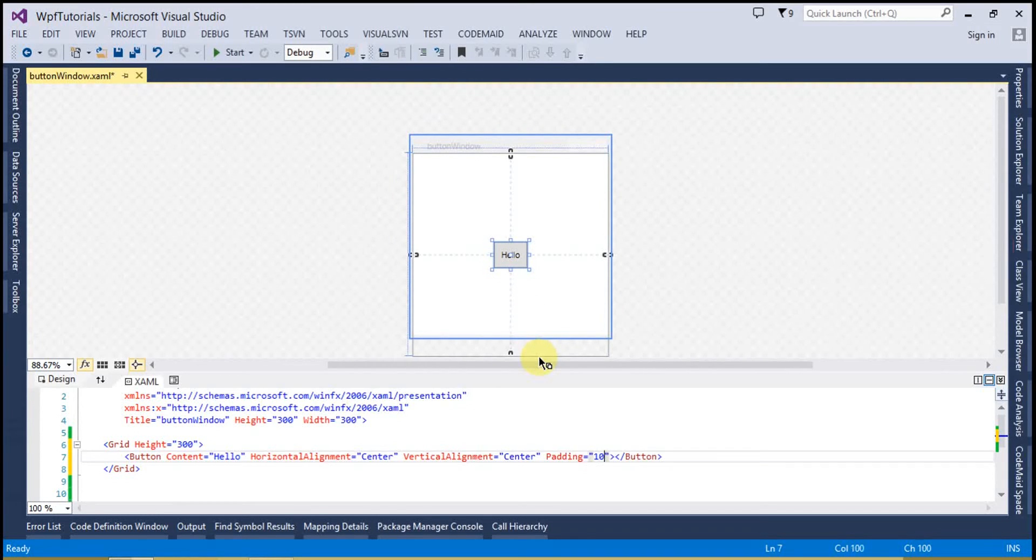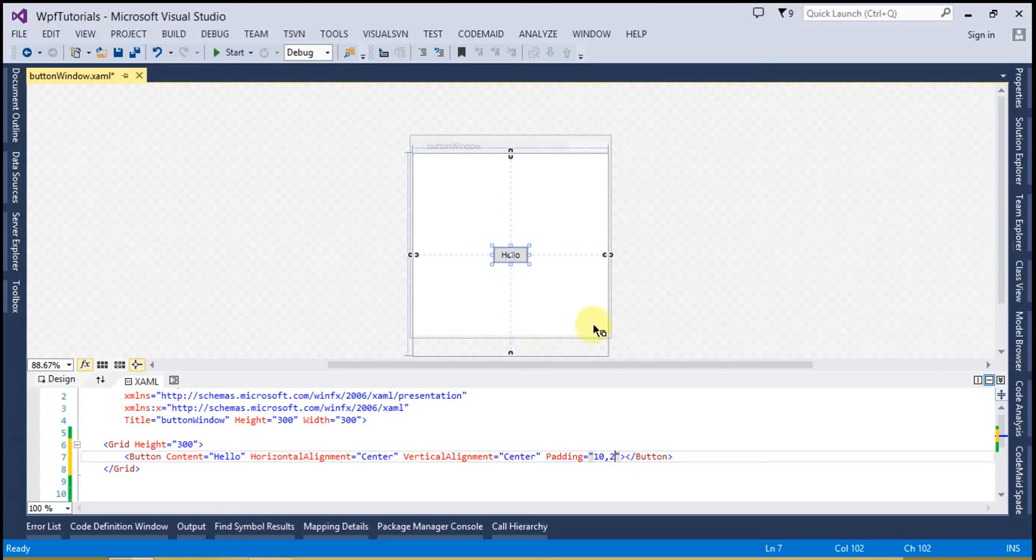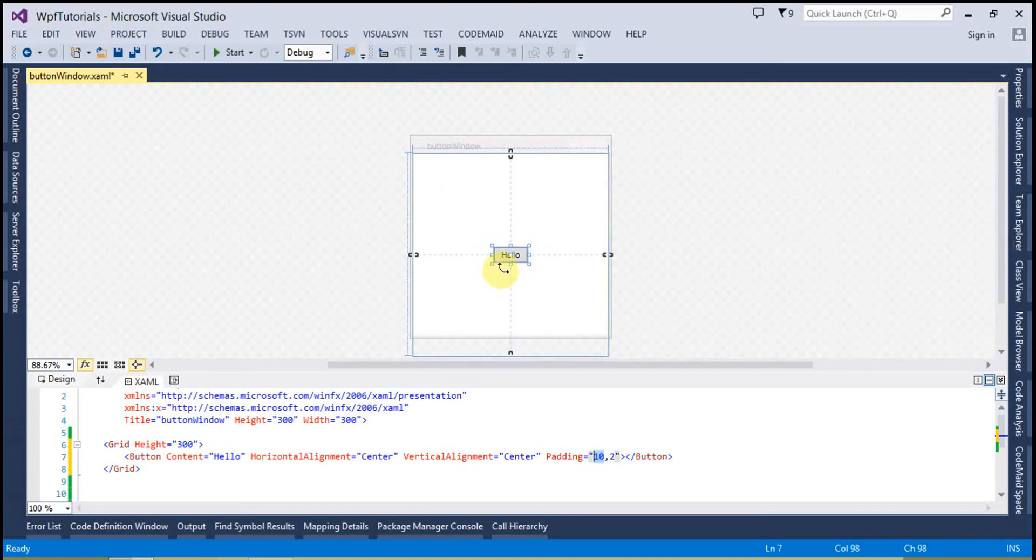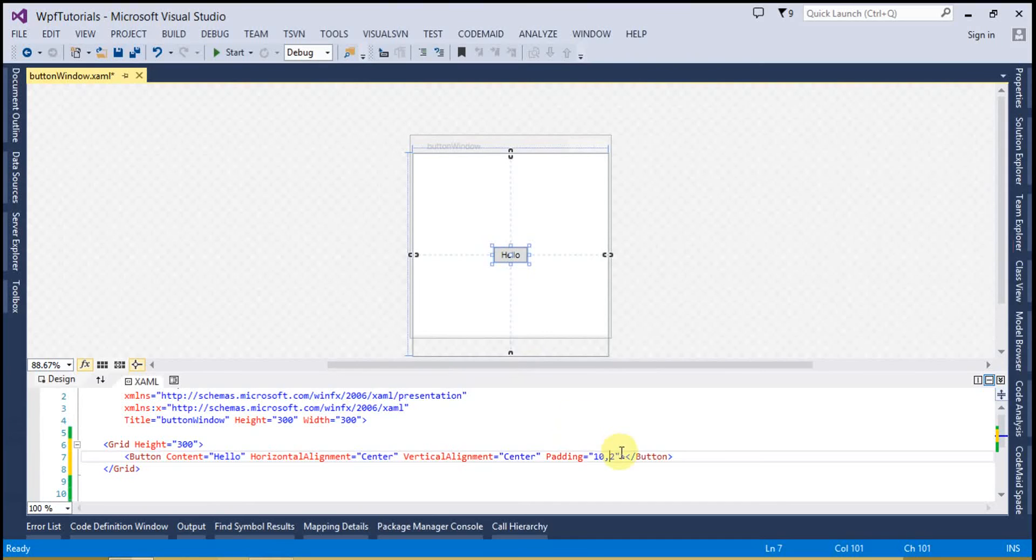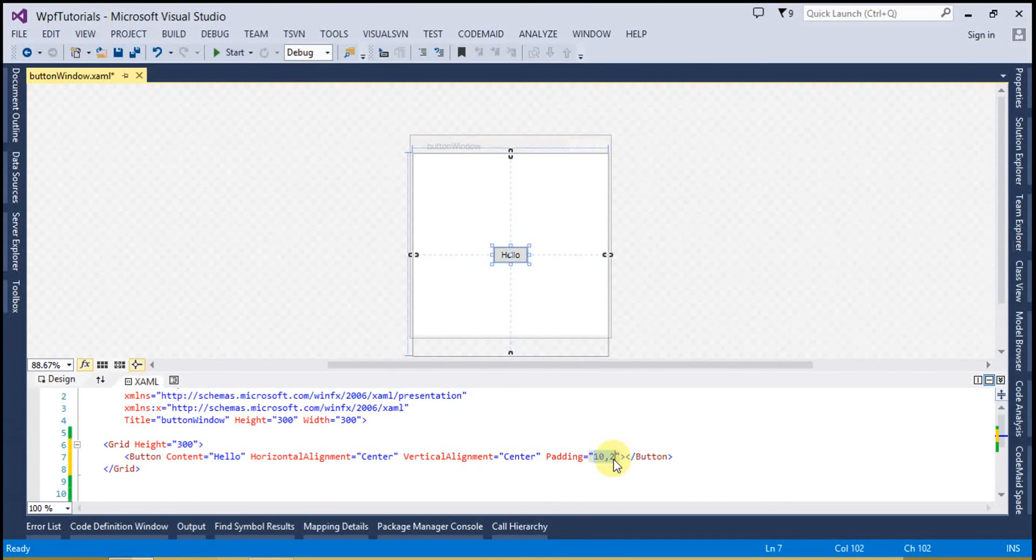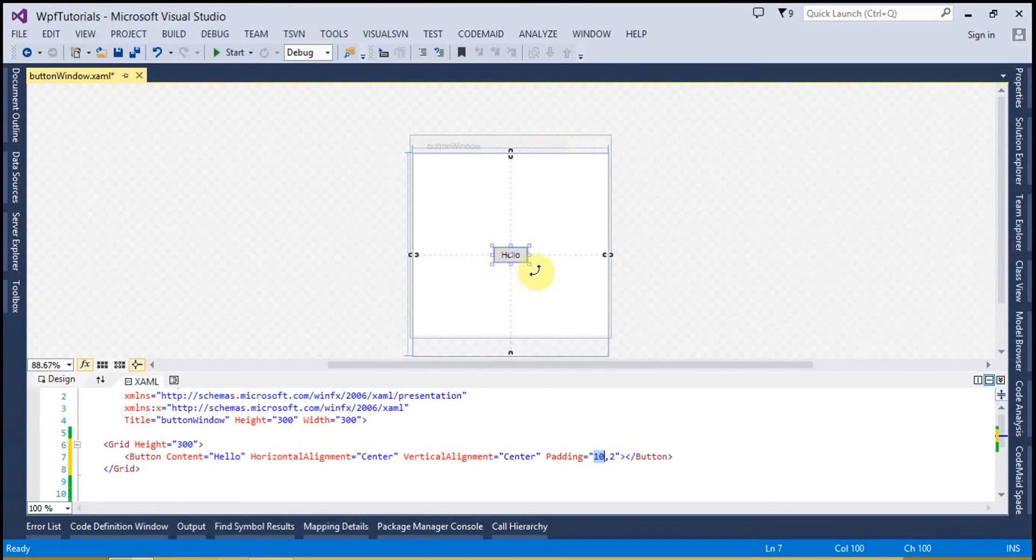If I will choose this, then this is going to leave 10px from the left and 10px from the right and 2px from the top and 2px from the bottom. So if you will use this kind of values, then the first value determines the left and right and the second determines the top and bottom.